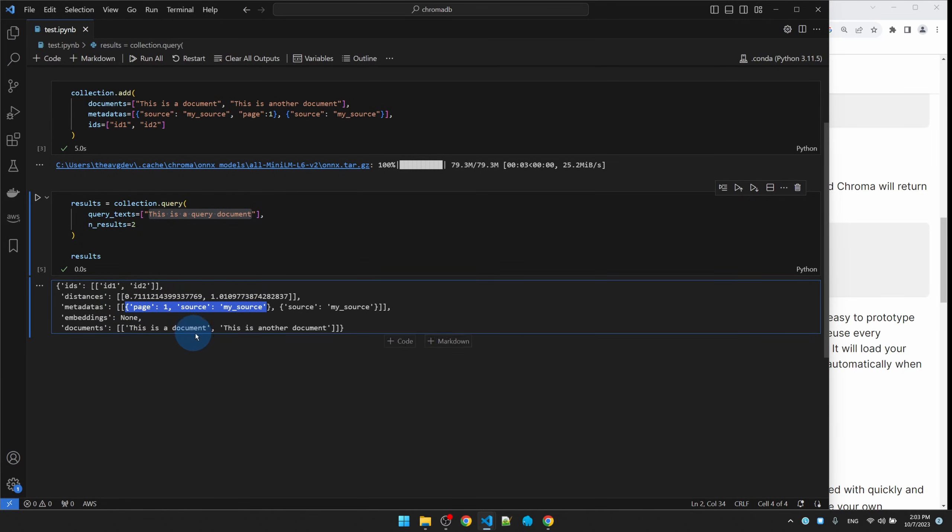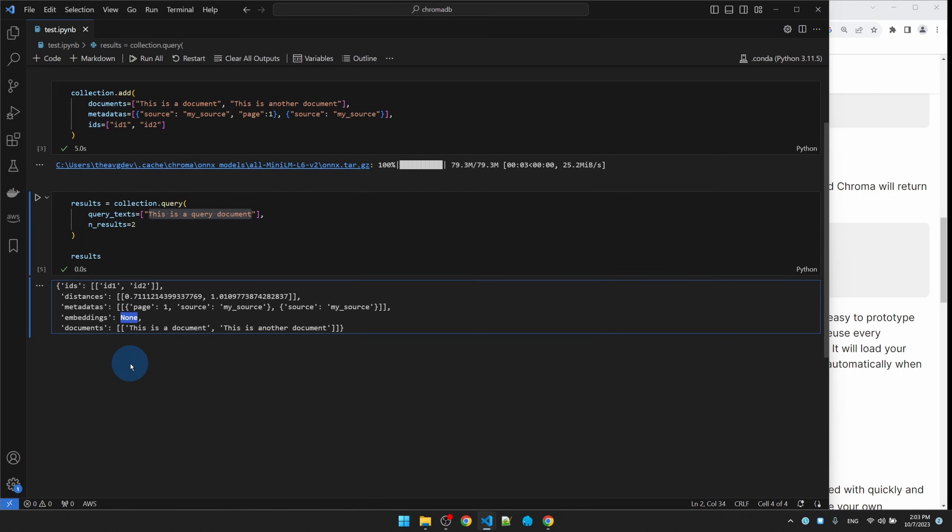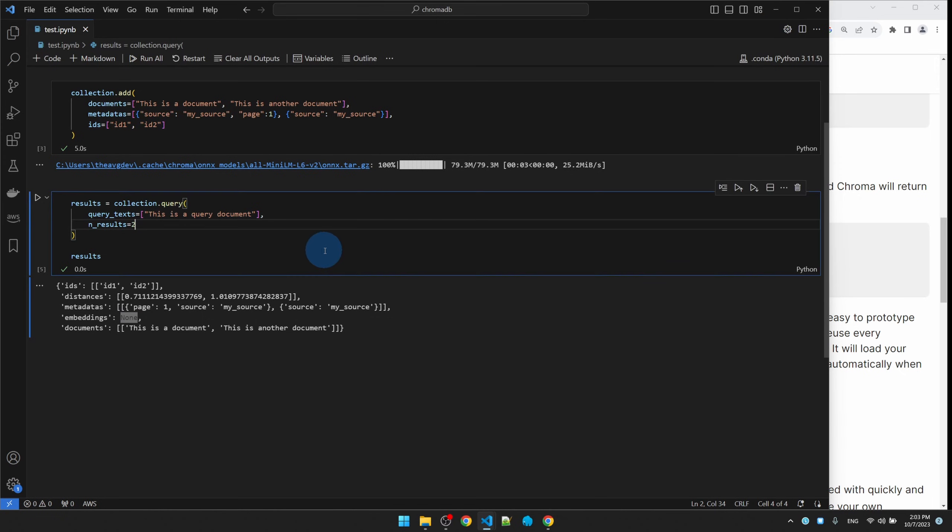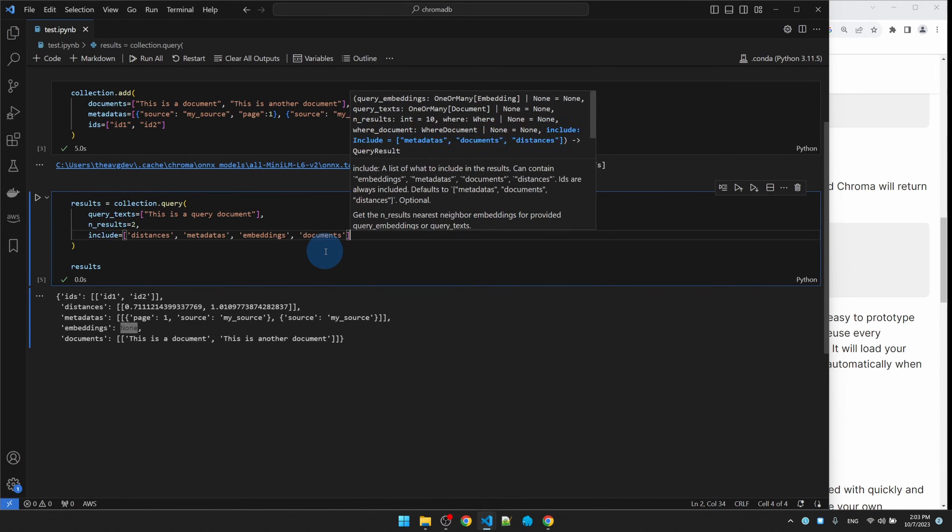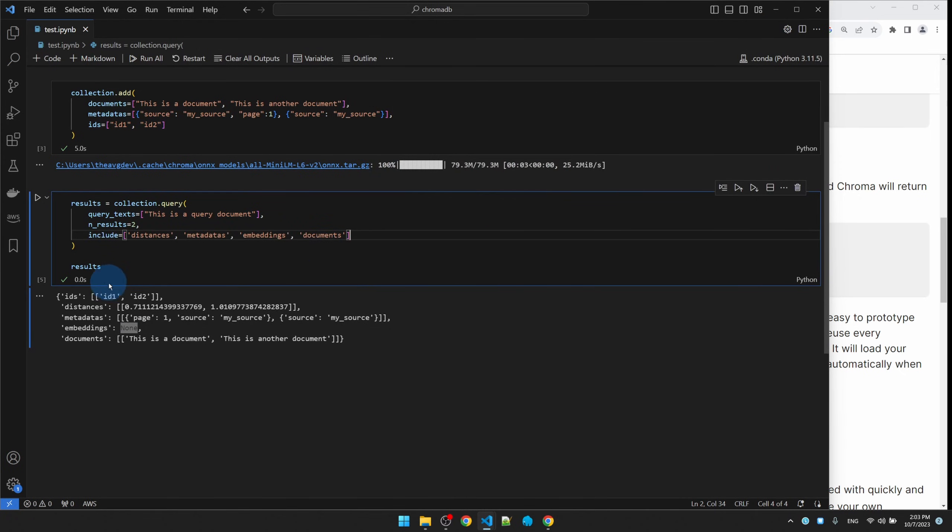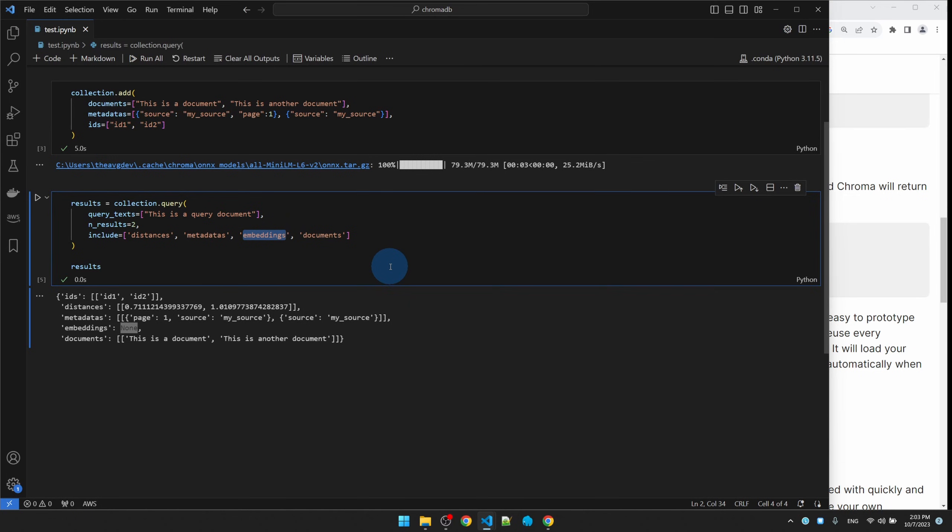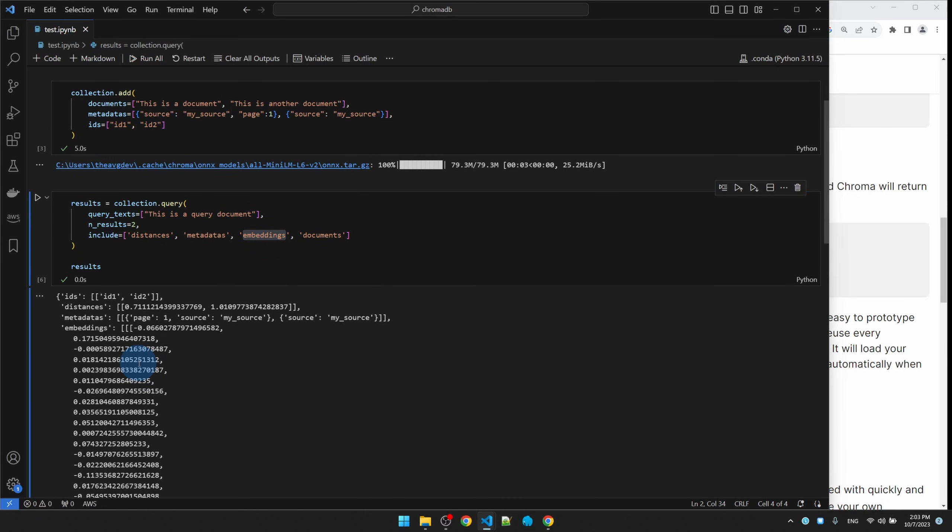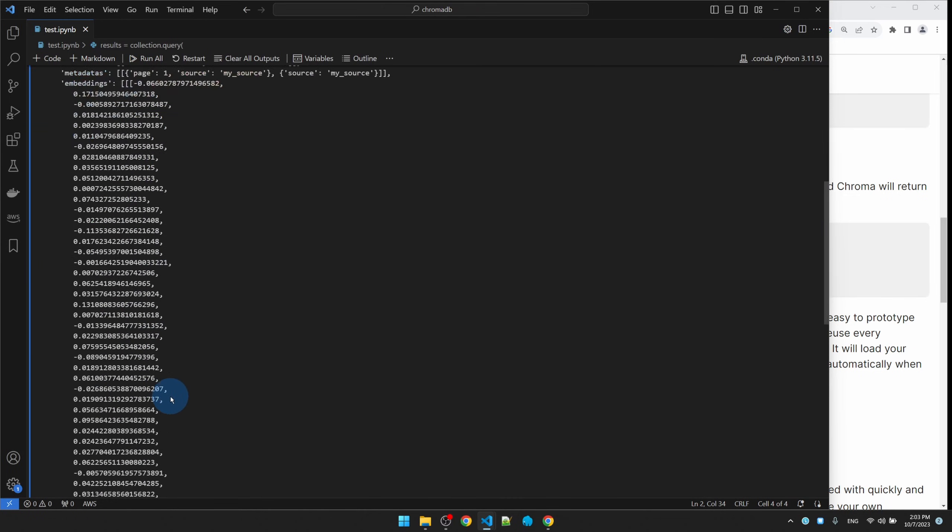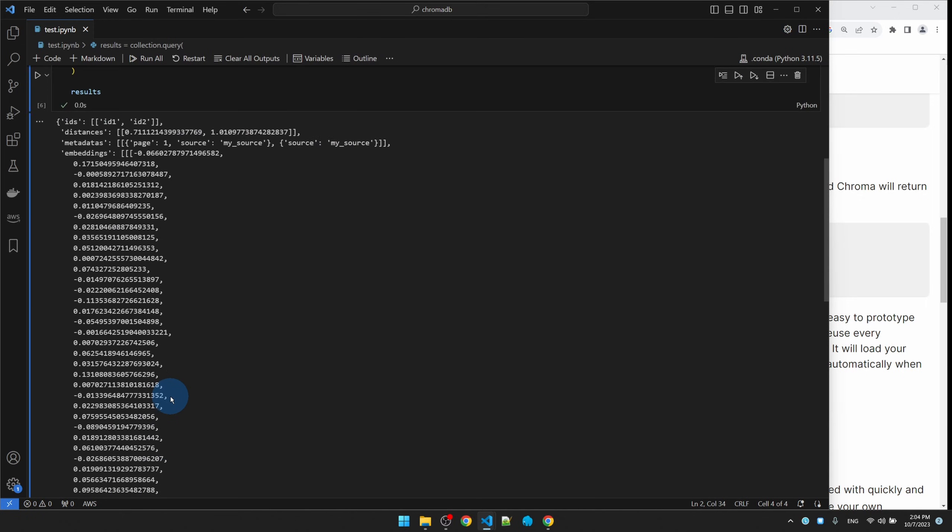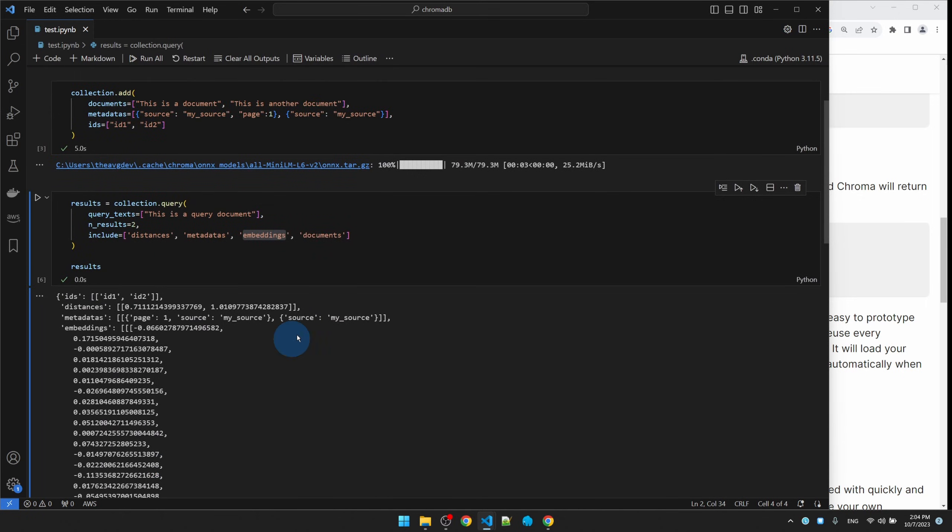Notice that embedding is none by default. It doesn't return the embedding for us. That's something that we have to turn on. So we can do that by adding another parameter, call include, and then pass in the stuff that we want to be returned. So embeddings is here, run it again. Now you can see that embeddings are returned, but usually looking at a bunch of numbers isn't going to be very useful, so let's get rid of it.